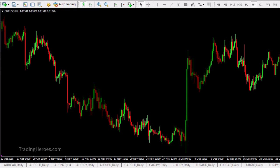Hello Traders, this is Hugh and in this video I'm going to show you how to use the candle range indicator. What is the candle range indicator? Well, it is an indicator that shows you the range of the candle that your mouse is over. So how does that work?